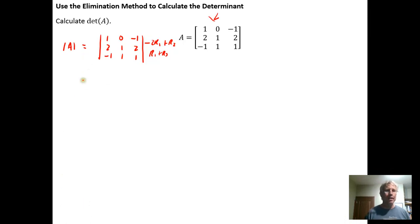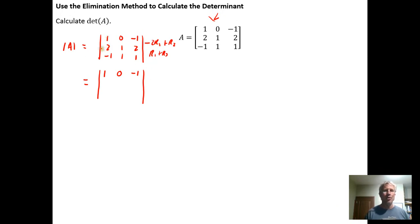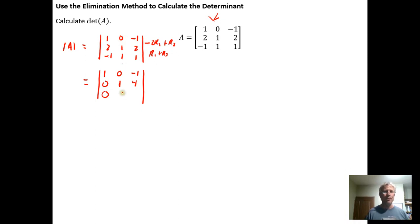Let's apply those two transformations. We leave row 1 unchanged. Then we do −2 times row 1 plus row 2, replacing row 2: −2×1 + 2 = 0, −2×0 + 1 = 1. Then we do row 1 plus row 3, replacing row 3: 1 + (−1) = 0, 0 + 1 = 1, −1 + 1 = 0.